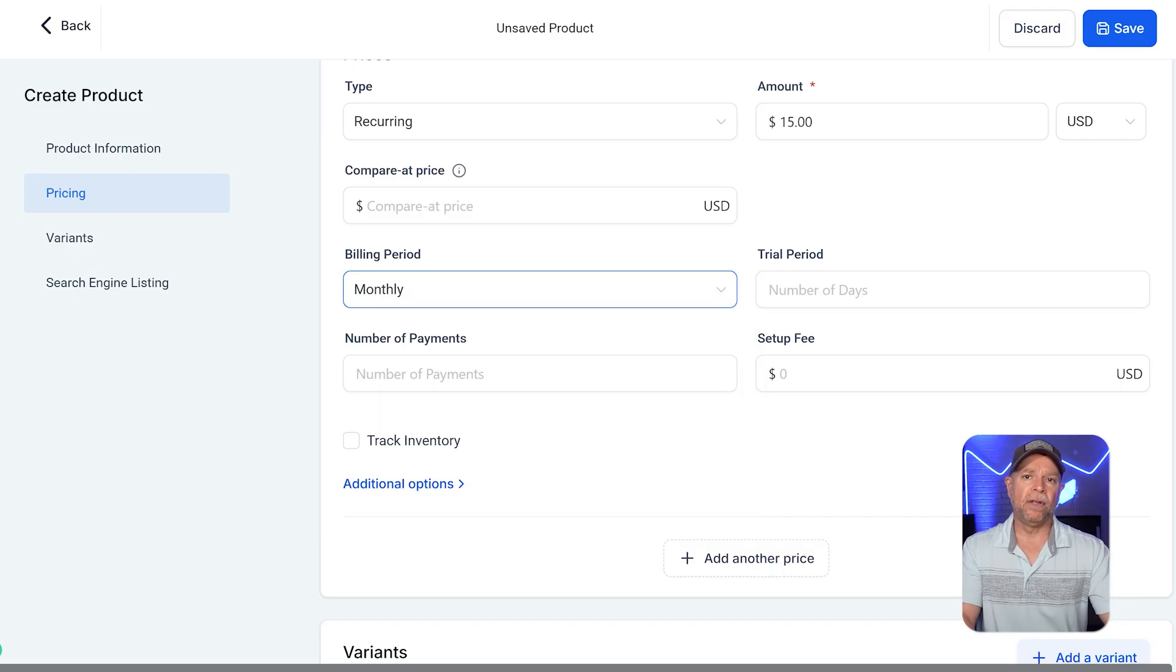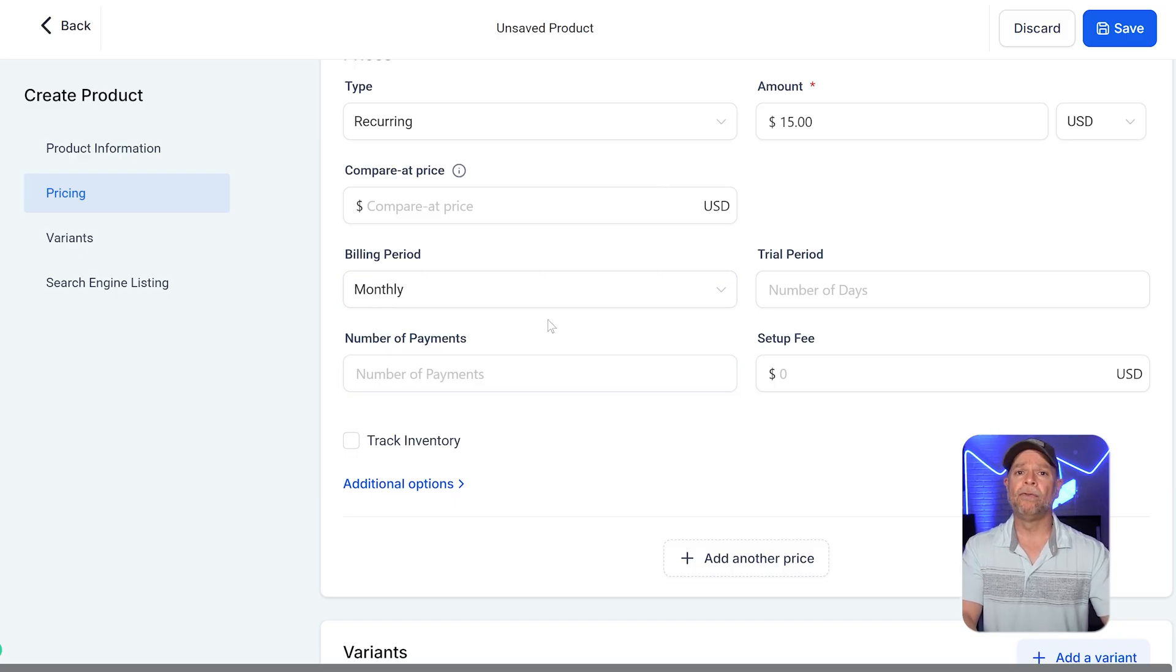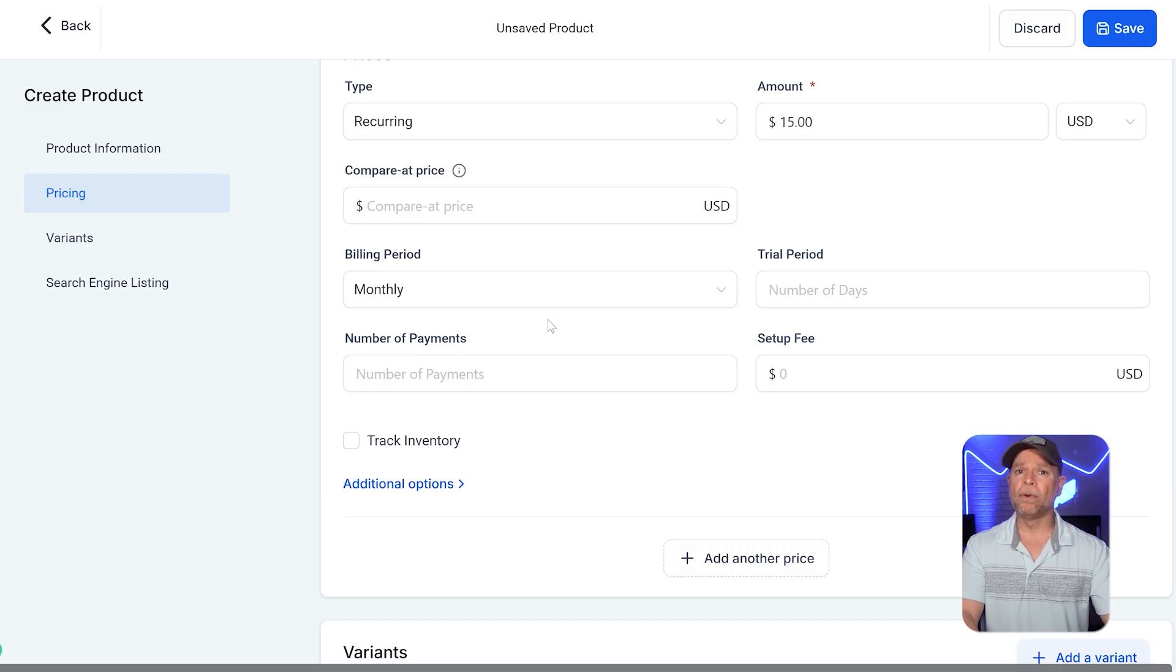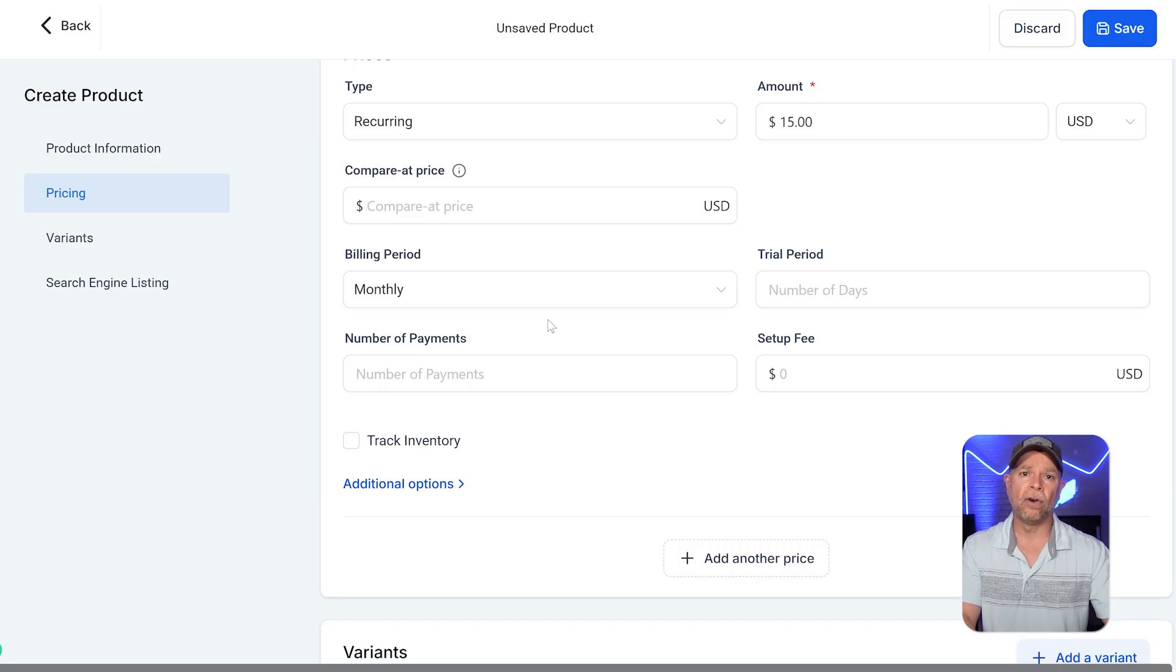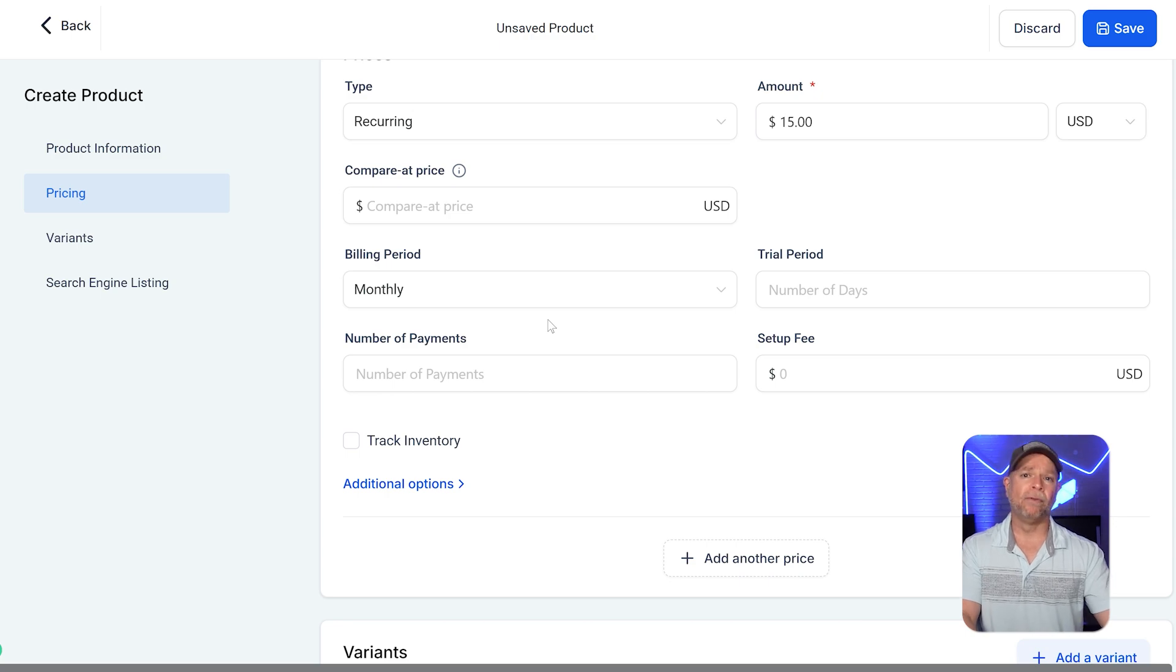The trial period field allows you to offer a free or reduced-cost trial for a certain number of days before the customer is charged the full recurring amount. This is useful if you want to let customers test your product before committing to payments.